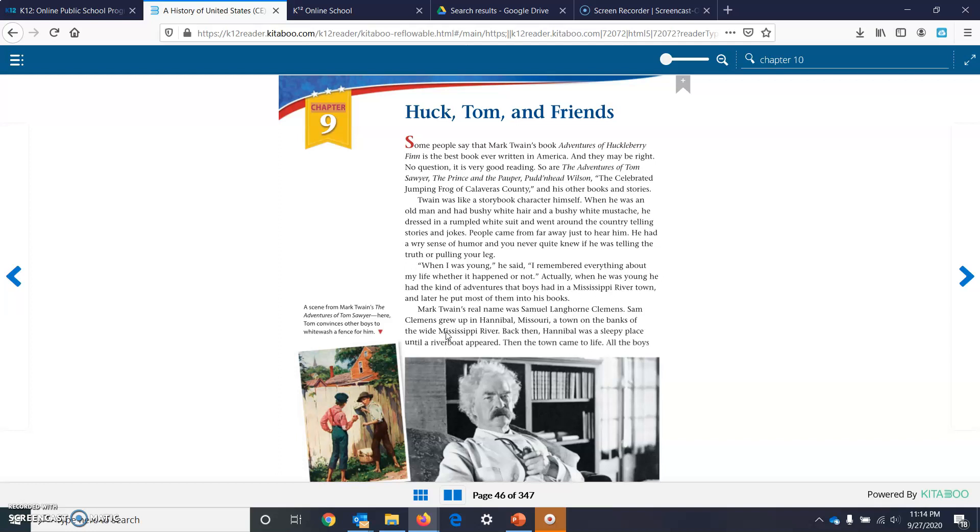When I was young, he said, I remembered everything about my life, whether it happened or not. Actually, when he was young, he had the kind of adventures that boys had in Mississippi river towns. And later, he put most of them in his books.